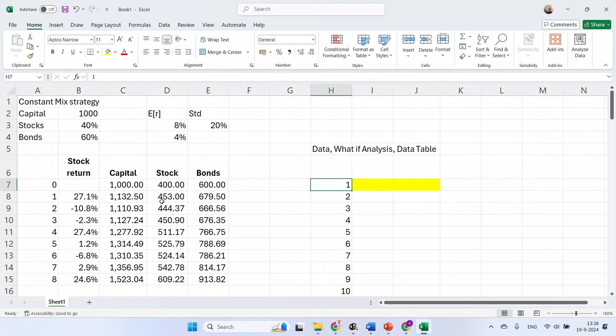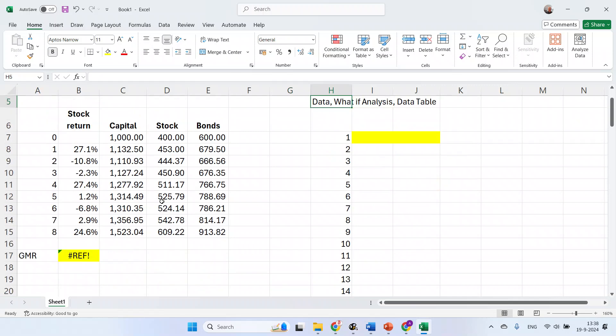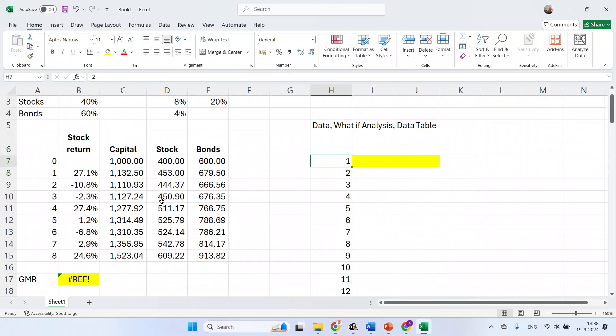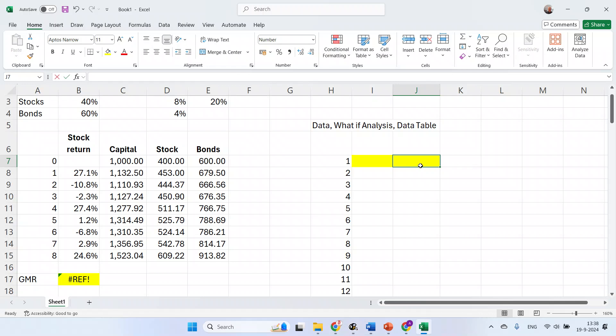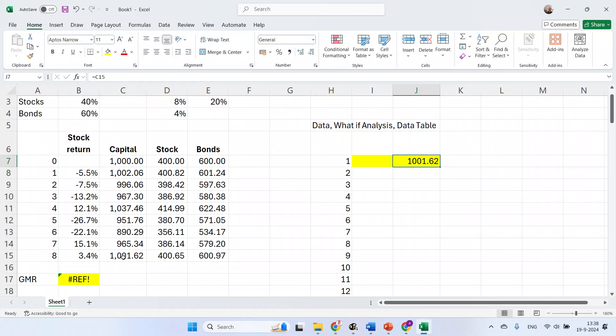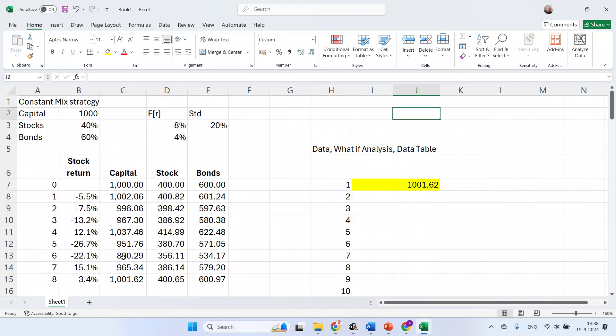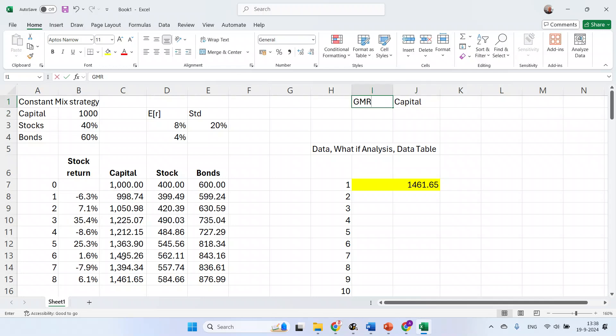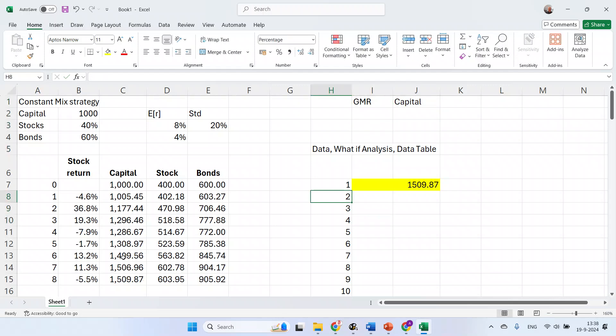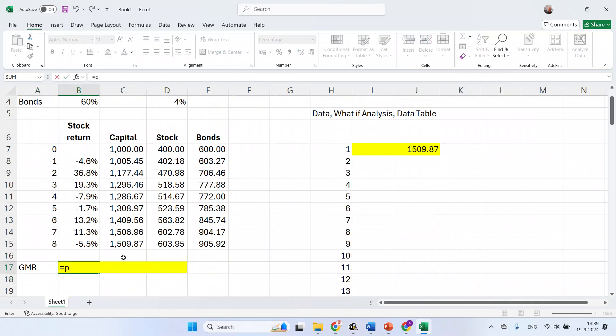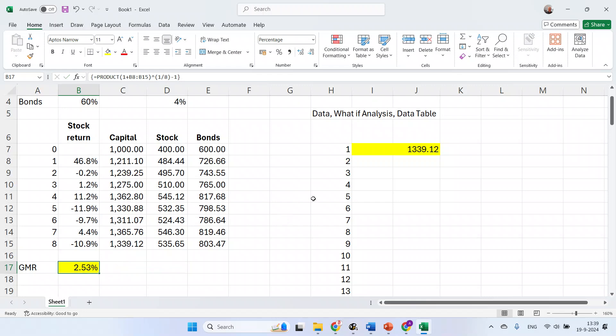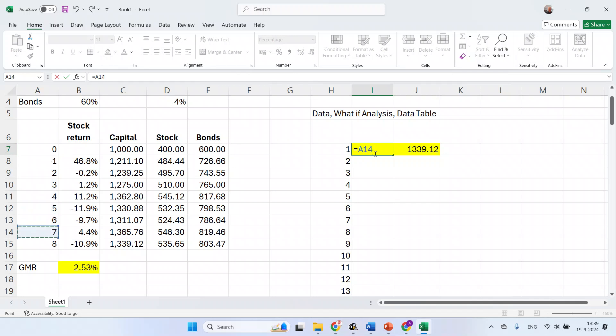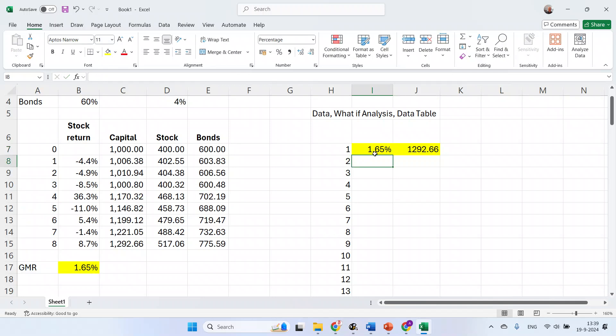It makes sense to use the first column for the scenario numbers so you can keep track of the scenarios. In the bottom row of this table, you put in references to the outcomes of the model. For instance, I may want to know the last value of the capital and the geometric mean return of the stock returns. The top row of my scenario table refers to outcomes of the model. I make the outcomes yellow.